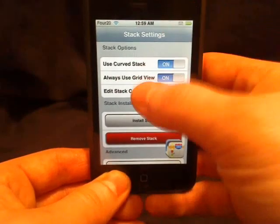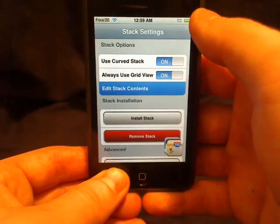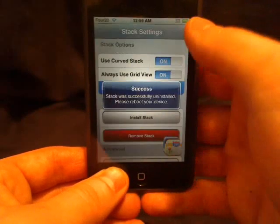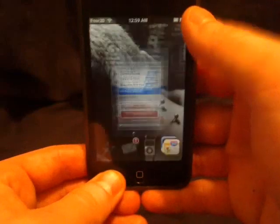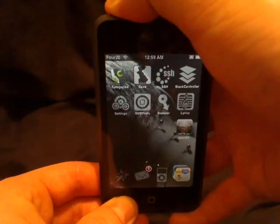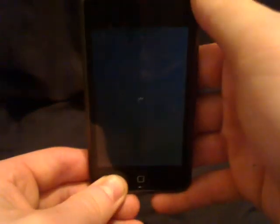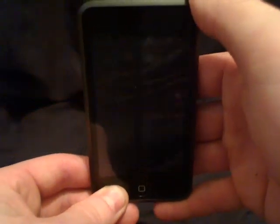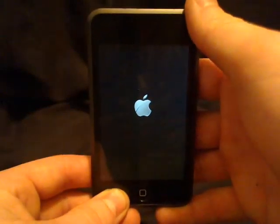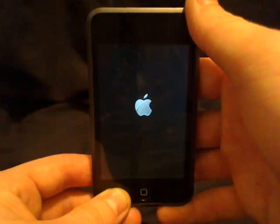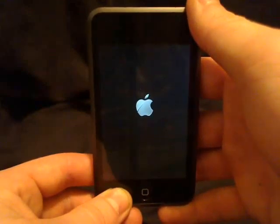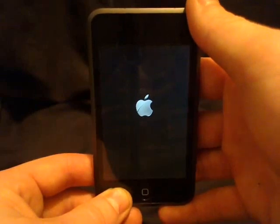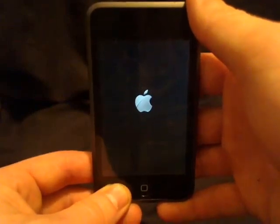So we're going to remove and reboot. And then when it reboots back out, that'll be back to normal.